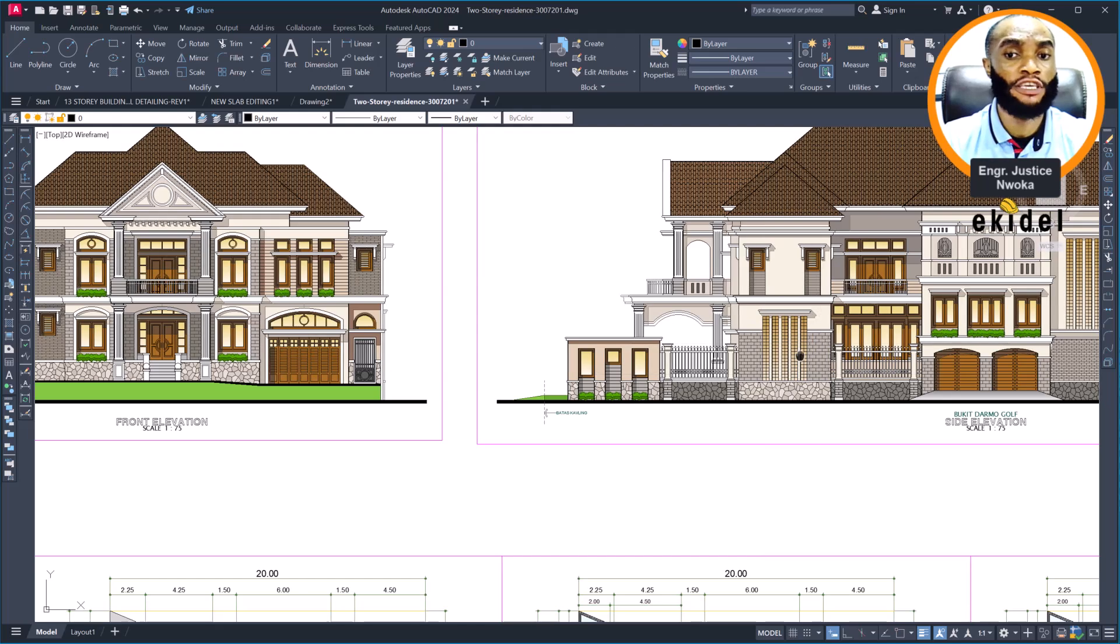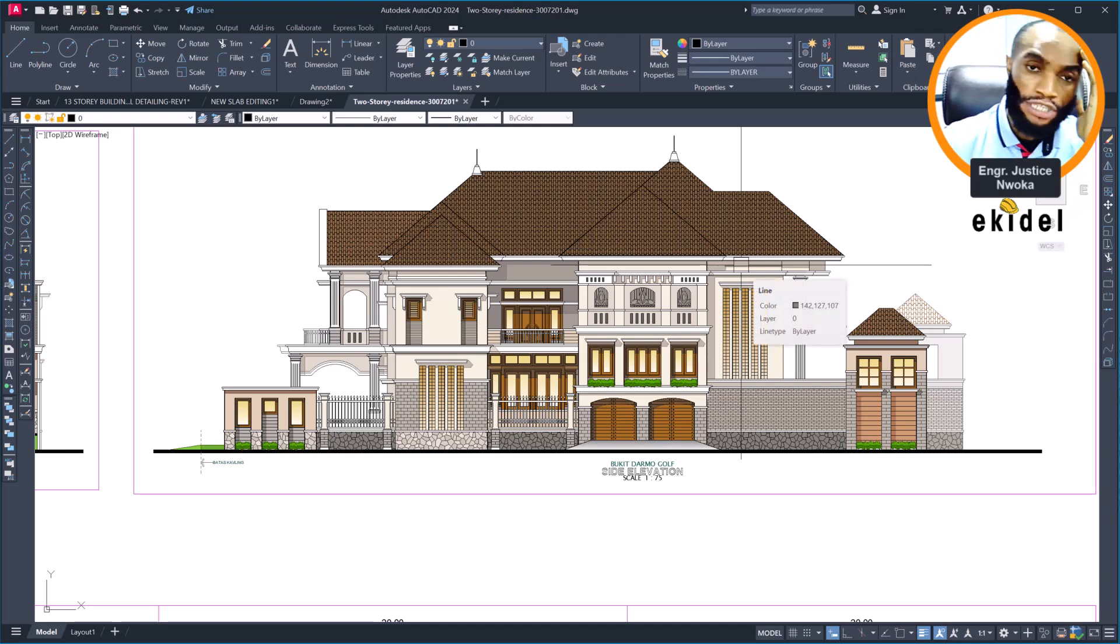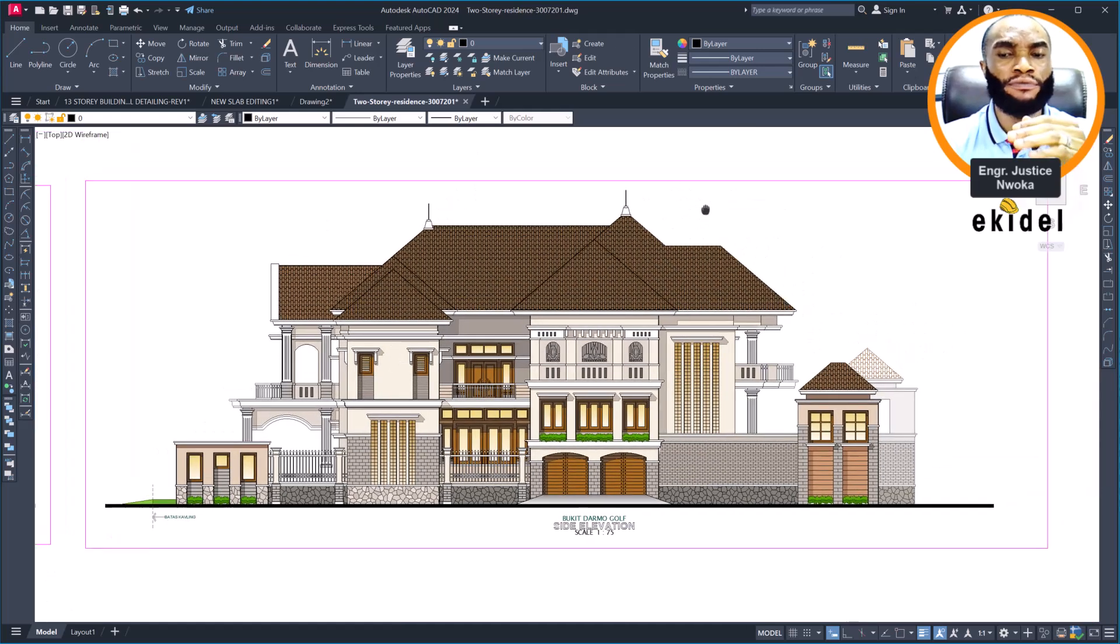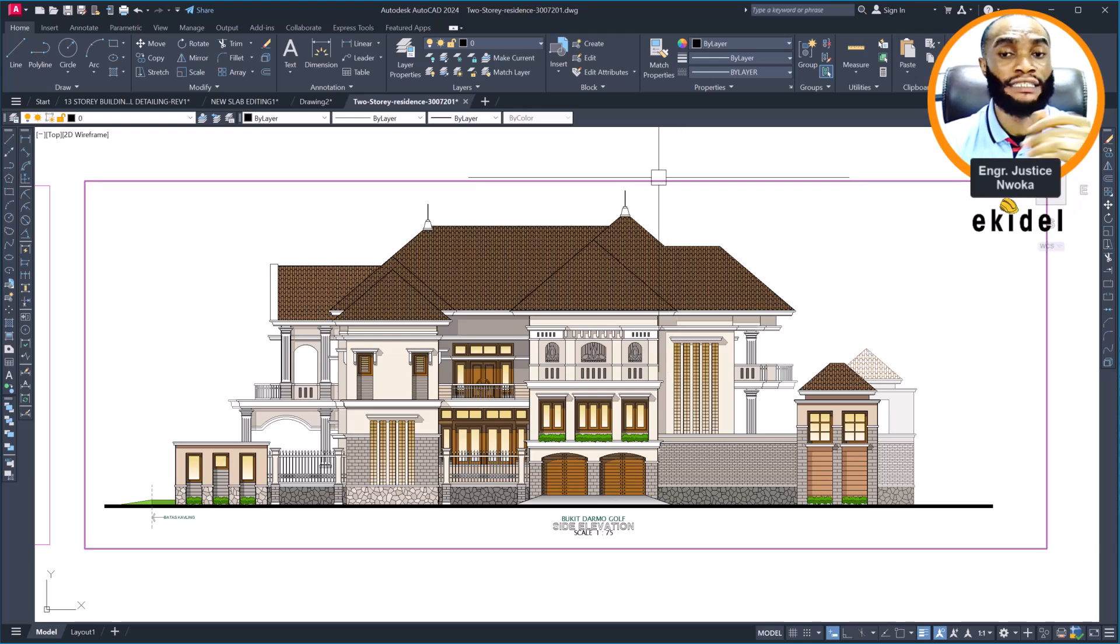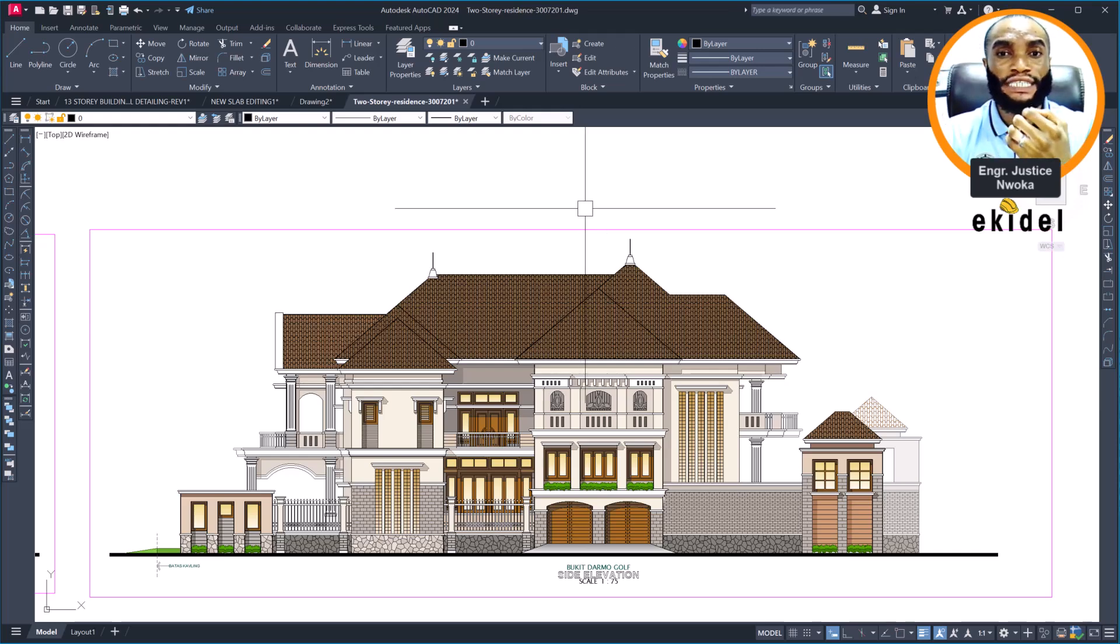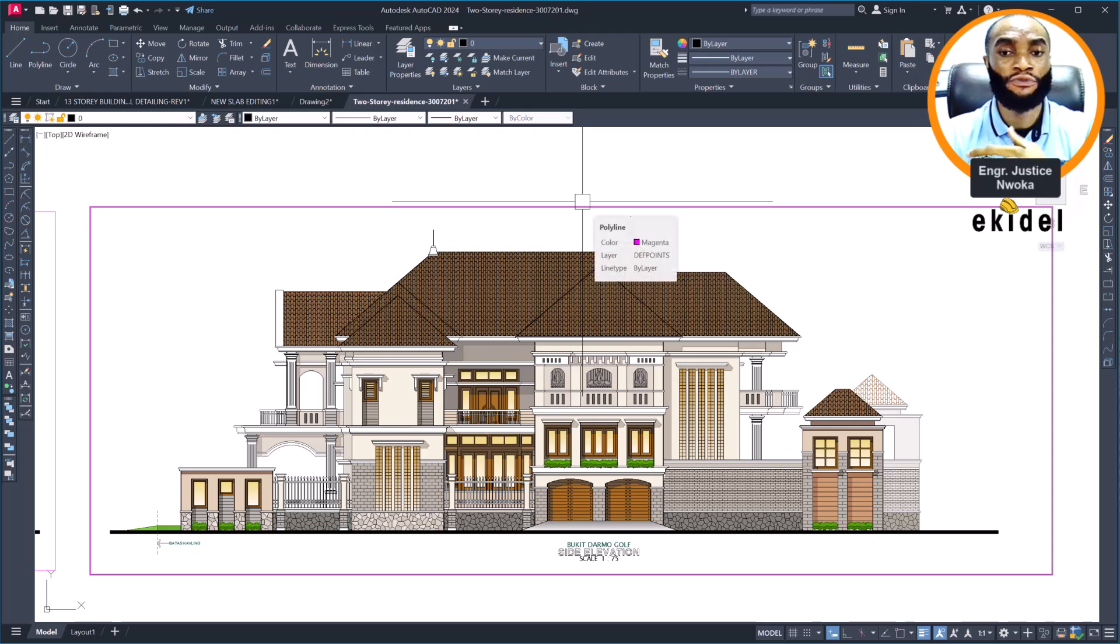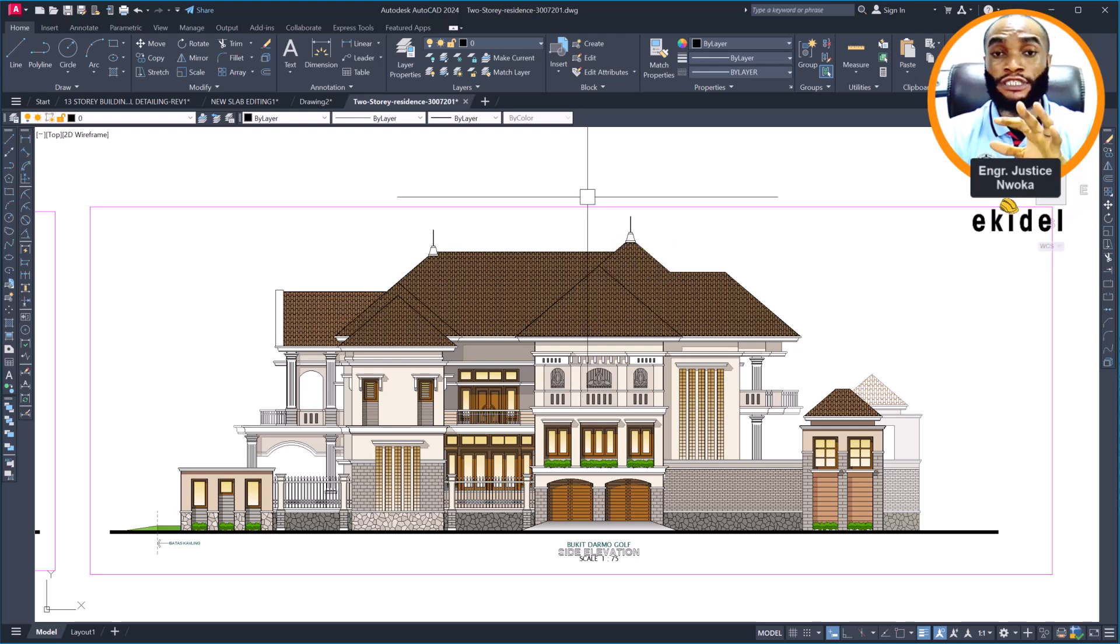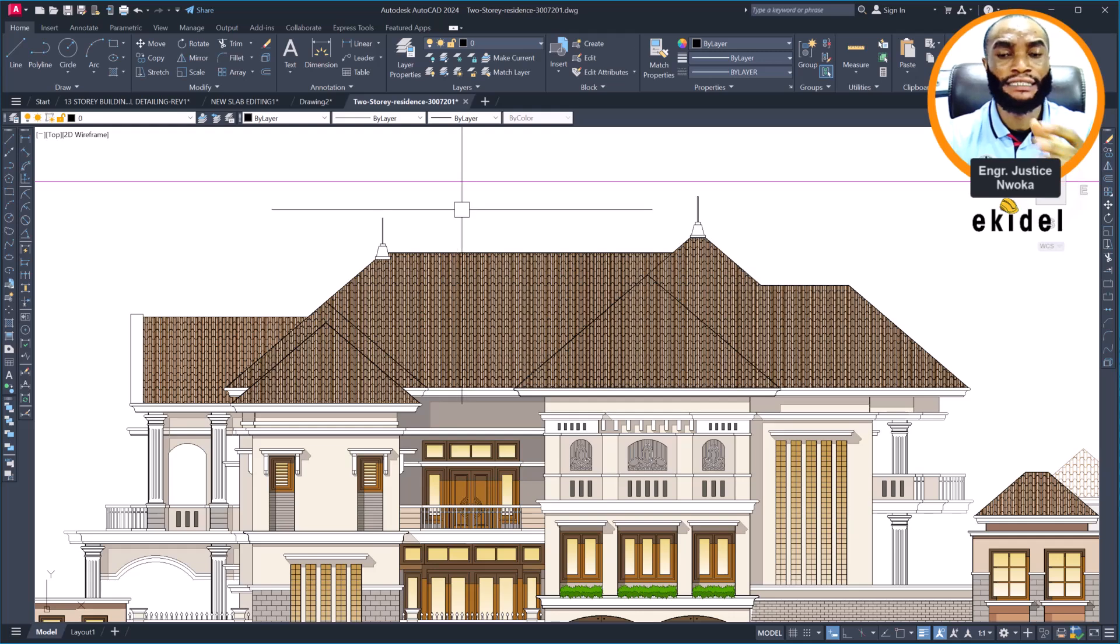Good news also is that we are launching Ekidel Masterclass. We discovered that most people feel they know structural design but they are limited. They've learned the basics but are limited. Instead of them going for an upgrade to learn new things, they just stick there because they don't want to spend the money, so we have introduced Ekidel Masterclass.